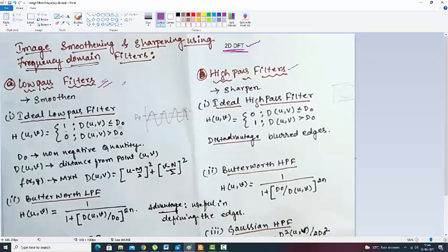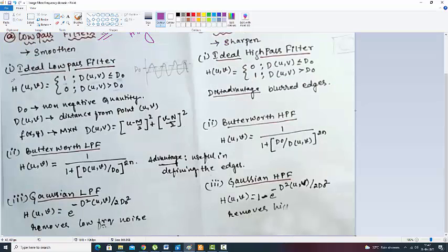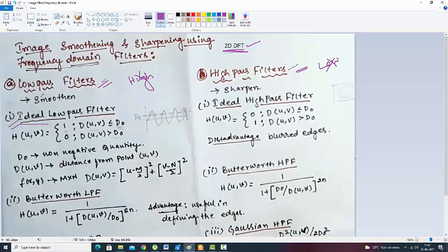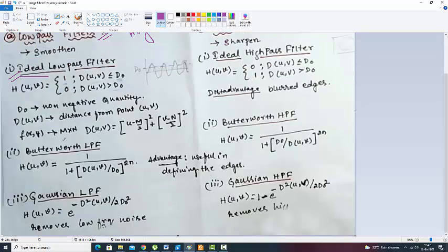One is a low pass filter — only low frequency will pass. And a high pass filter — only high frequency will pass. There is again a subdivision of this. One is ideal low pass. Each of these filters — low pass or high pass — has three parts: one is Butterworth, one is ideal, and another one is Gaussian.